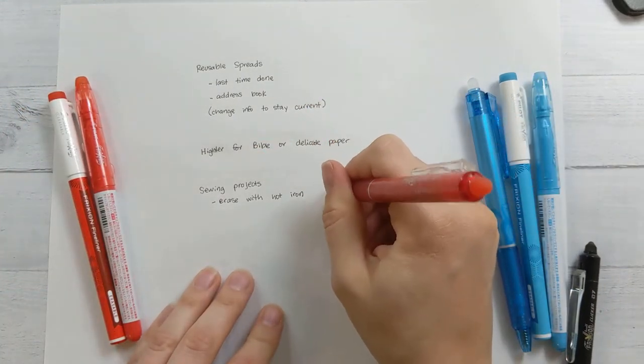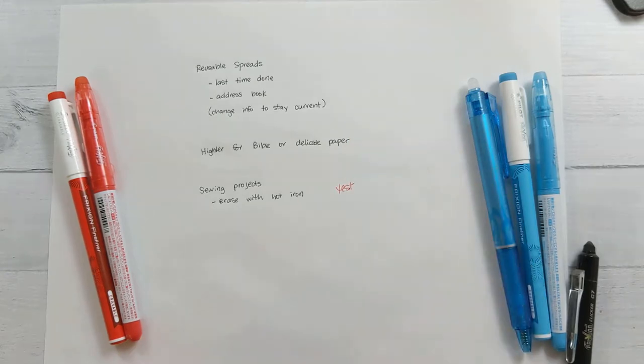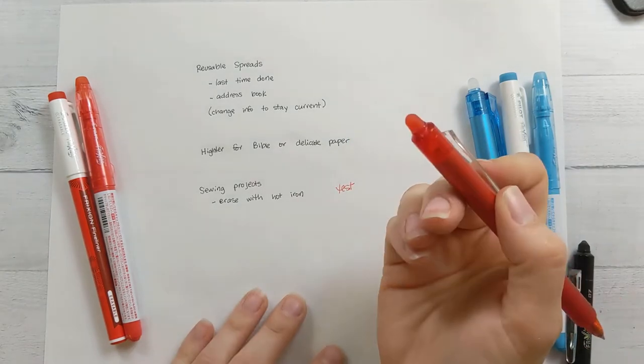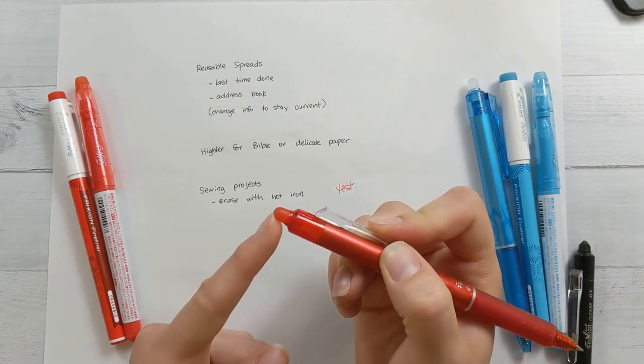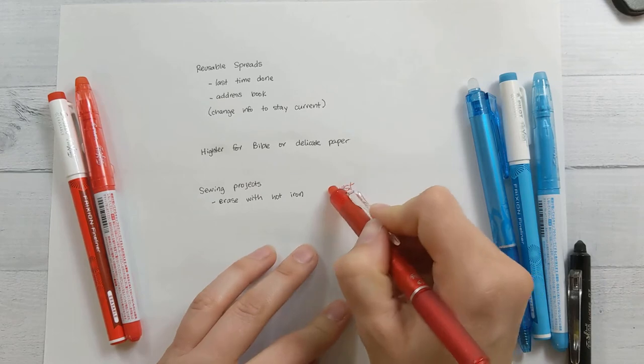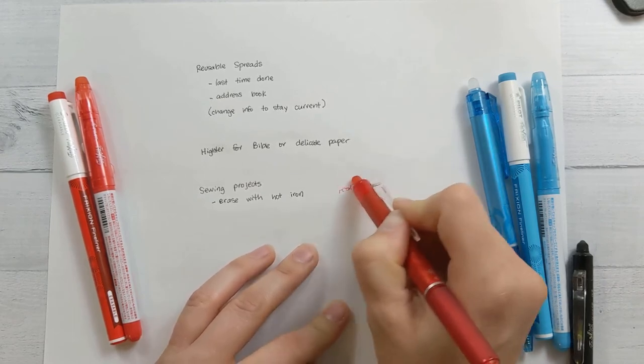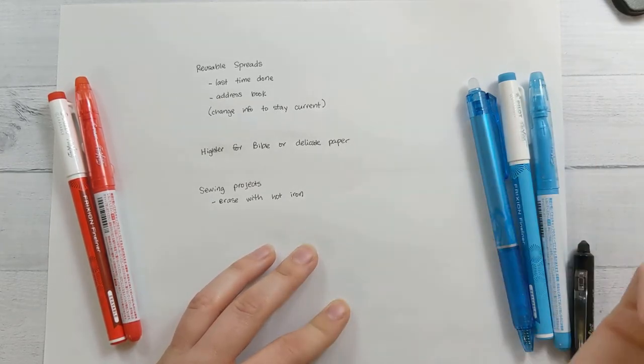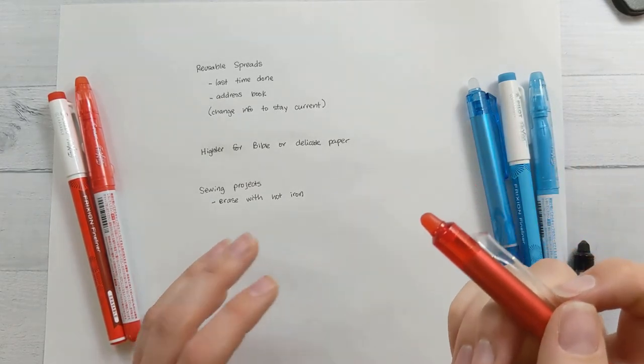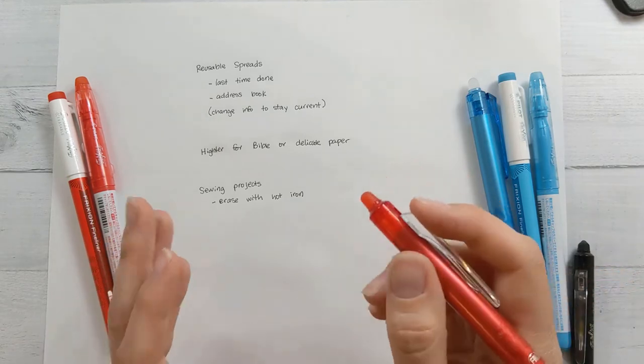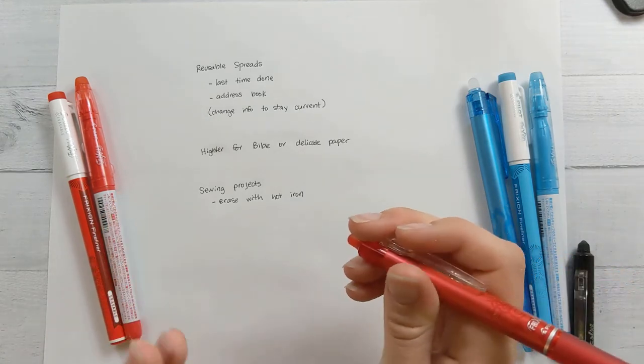So for example, you use the eraser that's on the back here, it's just like a silicone, kind of a firm silicone, and it erased super cleanly, much better than like those erasable pens that we had back in like the 90s or whenever.